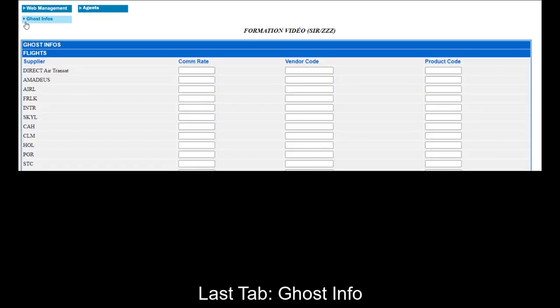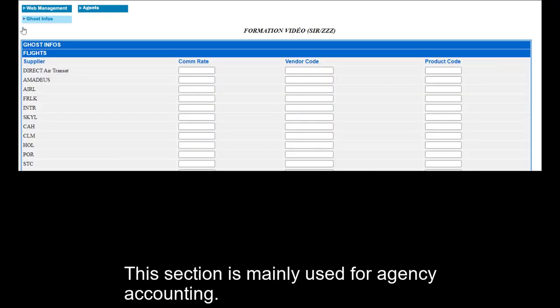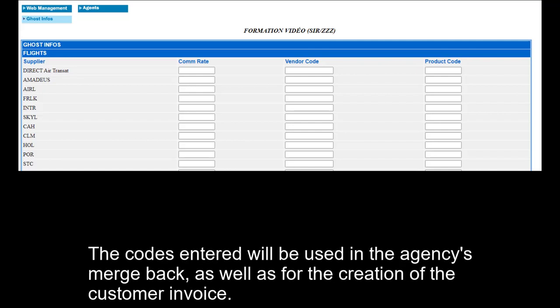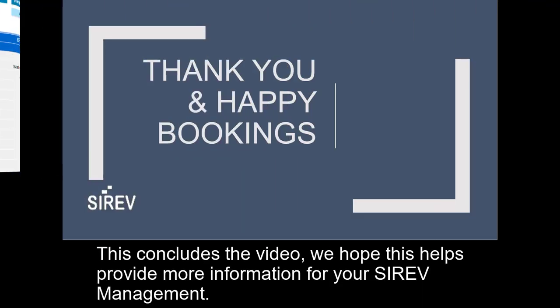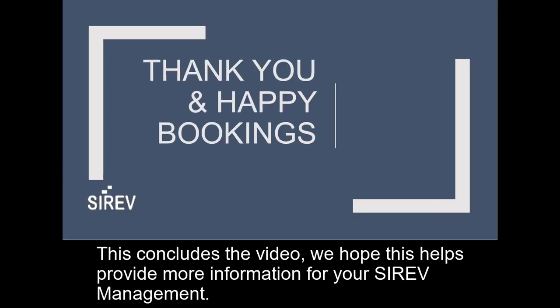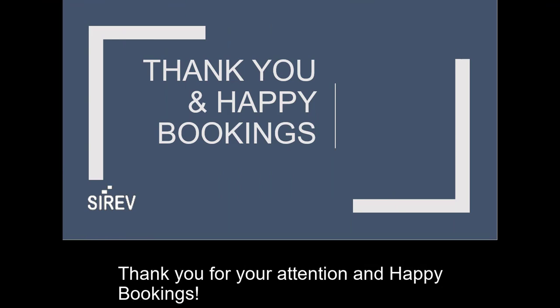Last tab: Ghost Info. This section is mainly used for agency accounting. The codes entered will be used in the agency's merge back as well as for the creation of the customer invoice. This concludes the video. We hope this helps provide more information for your Cerev management. Thank you for your attention and happy bookings!